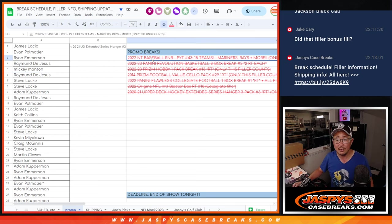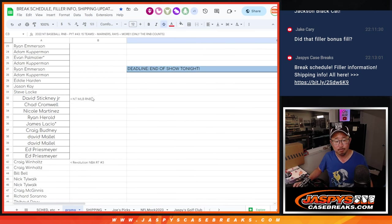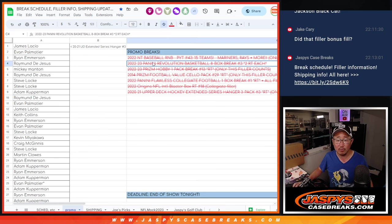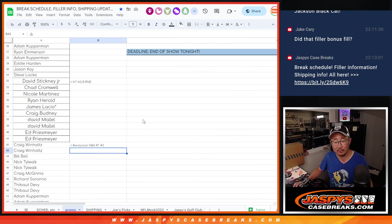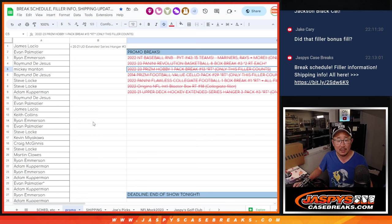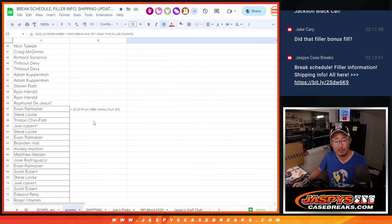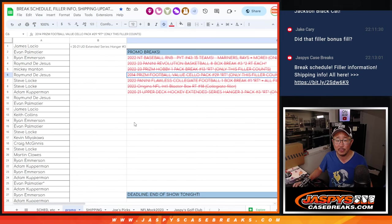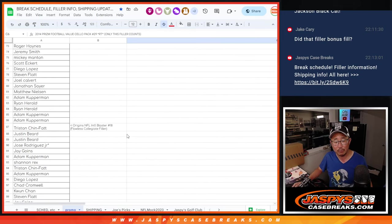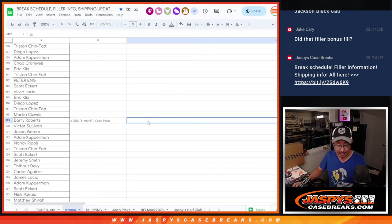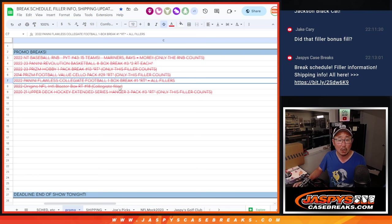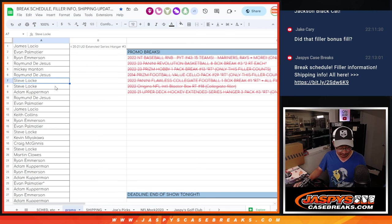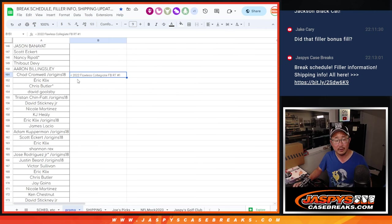So we had to do that number block, which we did right there. We did Revolution Basketball, the original 15 names on that. The 20 Prism Hobby Pack. We had to do the Hobby Pack. There's the Prism Basketball Hobby Pack right there. Prism Football, 2014 Prism Football. There it is. The Sallow Pack is right there and all the names. What else? Flawless Collegiate Football. We just did that a few moments ago. There it is. There's everyone right there.